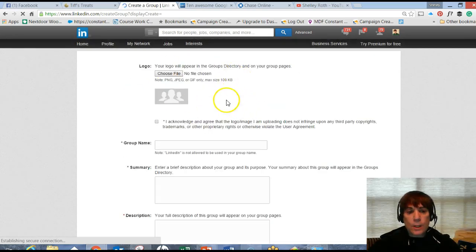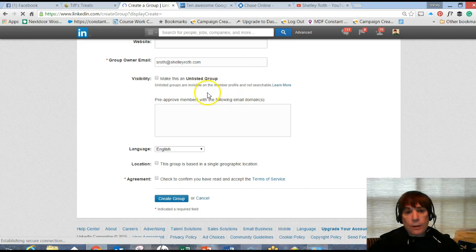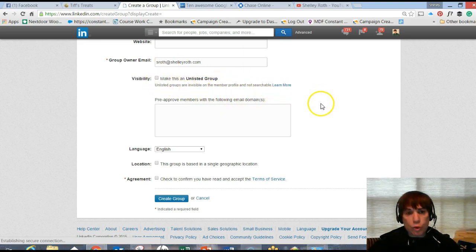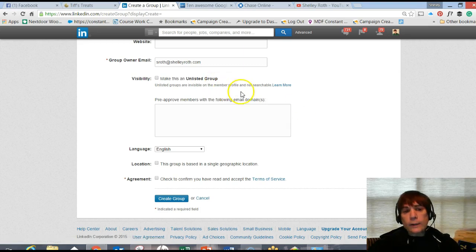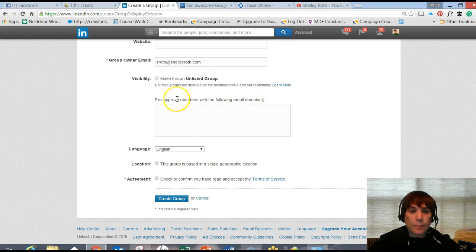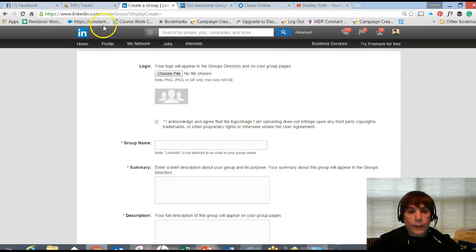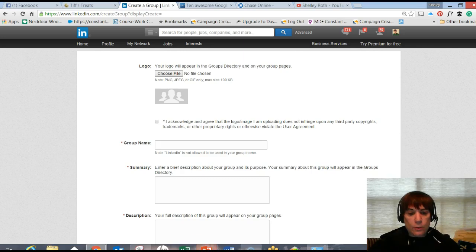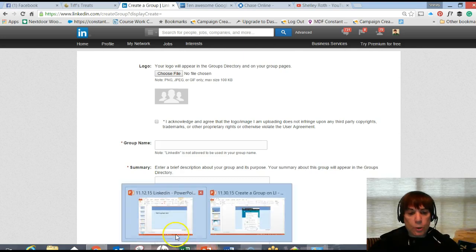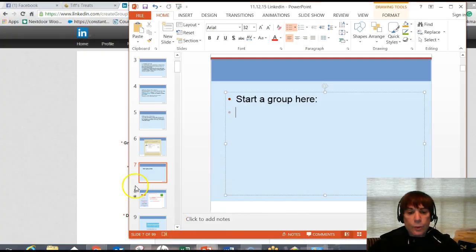The group can be unlisted, which means only the members will be able to be in it. It won't be searchable. An unlisted group is really really good for an internal group at a company or something like that. But most groups you want to make searchable on LinkedIn. So that's your short video tip for today.